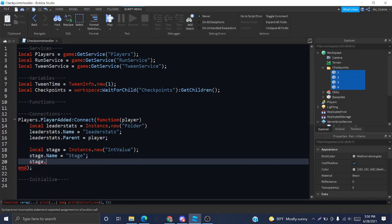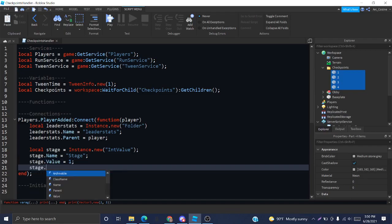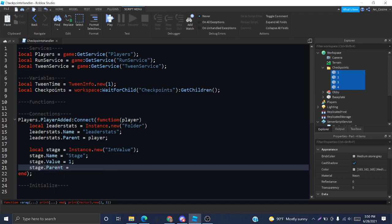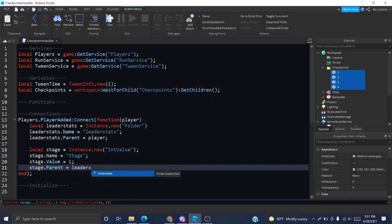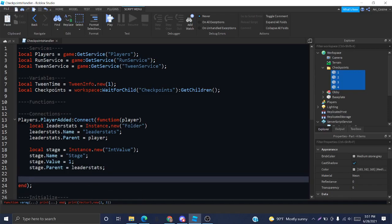We're going to name it stage so it shows up like that. I'm going to set the value to 1 because I won't actually be showing you how to save stages. If you want to do that, I have a link in the description to a tutorial made by AlvinBlocks about data storing. And we're going to parent this to the leader stats so it shows up.